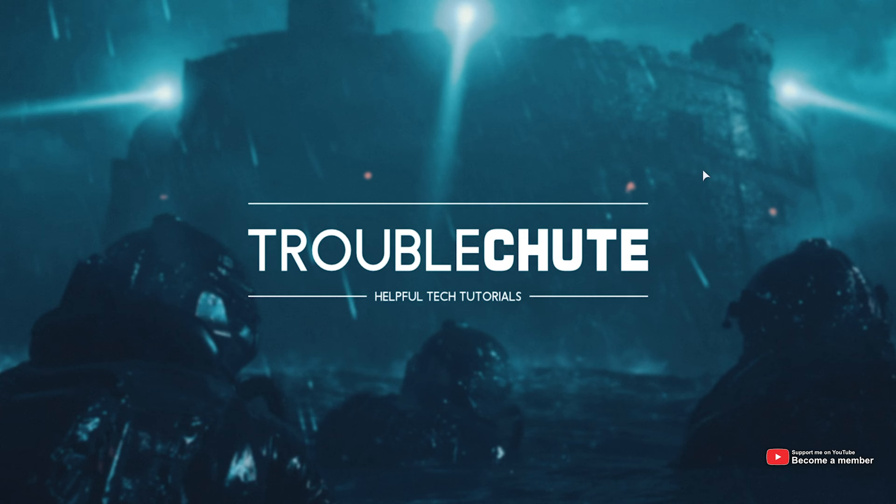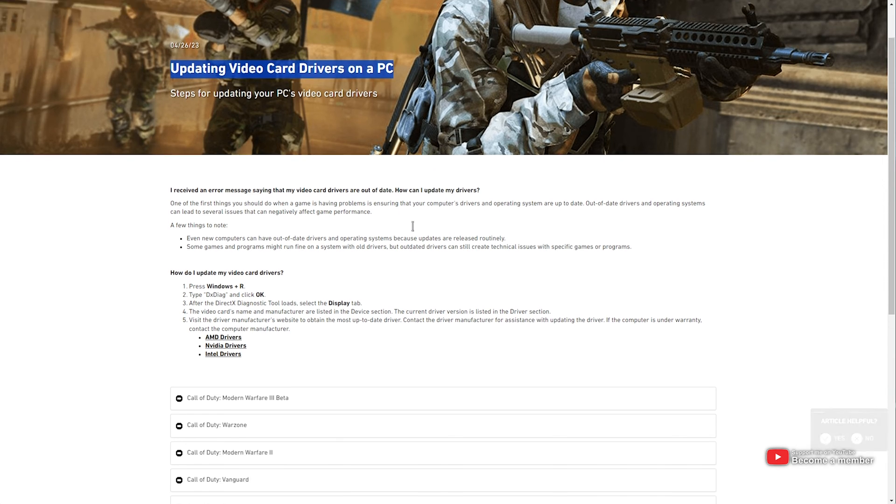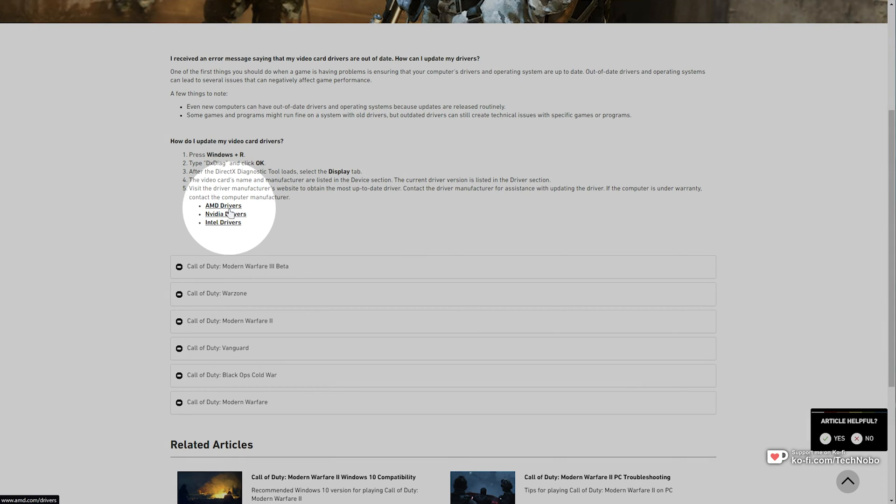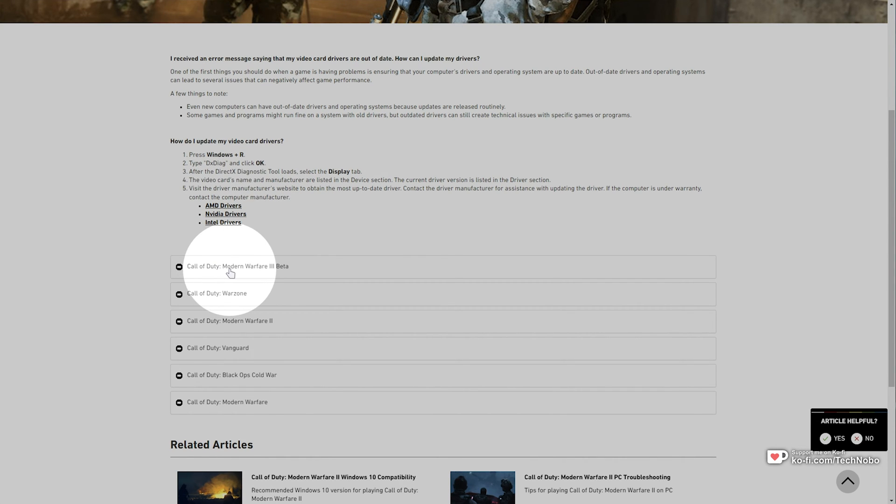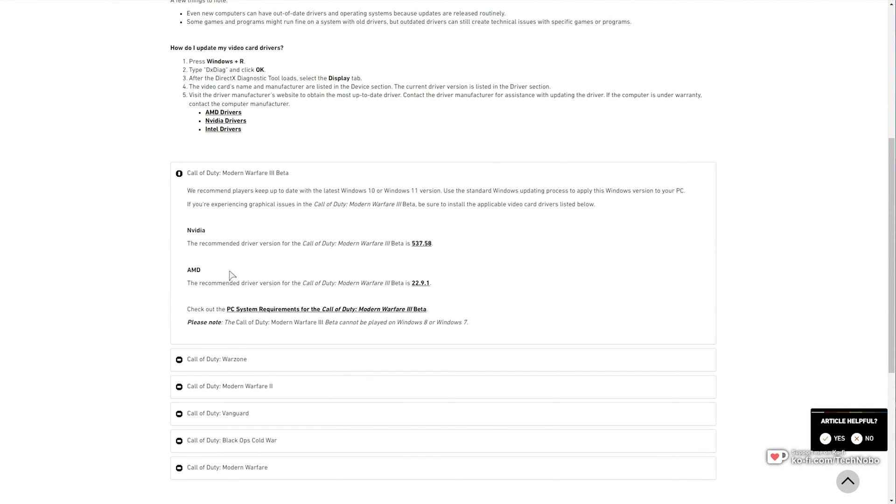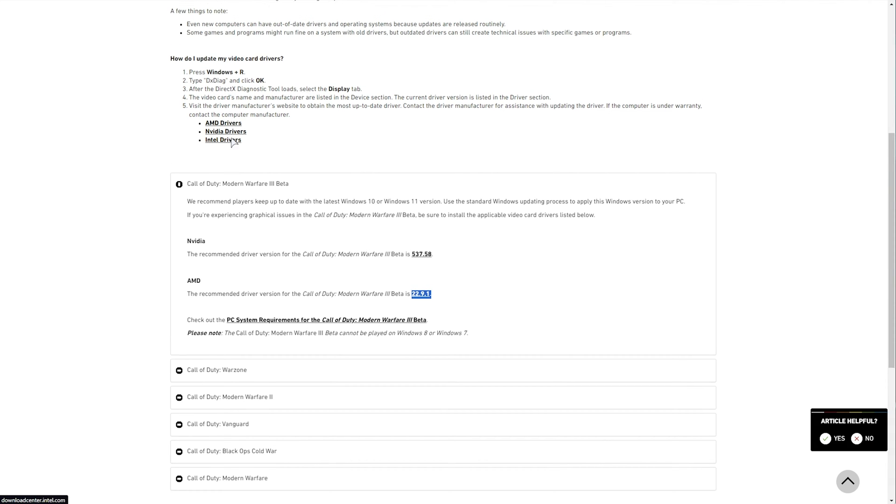In that error message, you'll find a webpage linked, and of course in the description down below. This will take you straight to the Activision article about updating your video card drivers on PC. Scrolling down, you'll find AMD, Nvidia, and Intel drivers all linked here. Expanding MW3, they'll have the latest version you need to meet or be above to play the game. Currently, there's only an Nvidia and AMD driver requirement. For Intel, you might not receive this error.